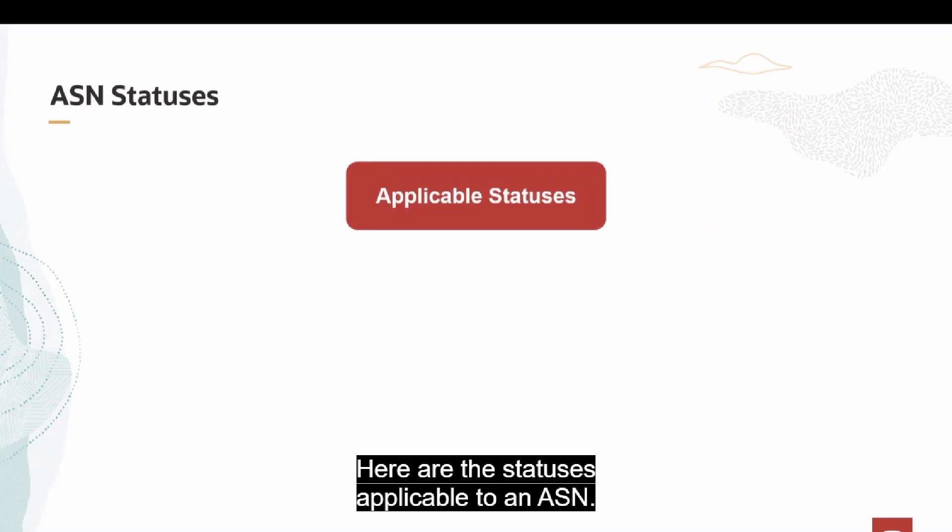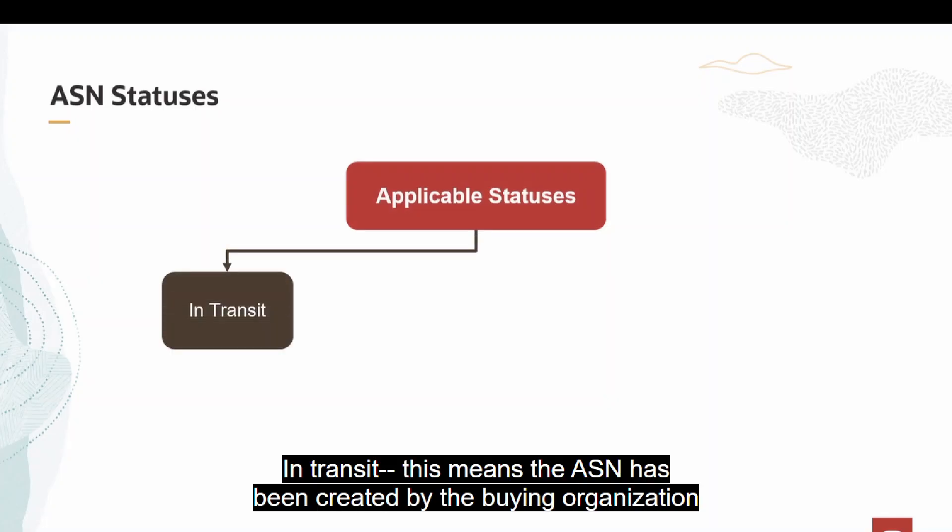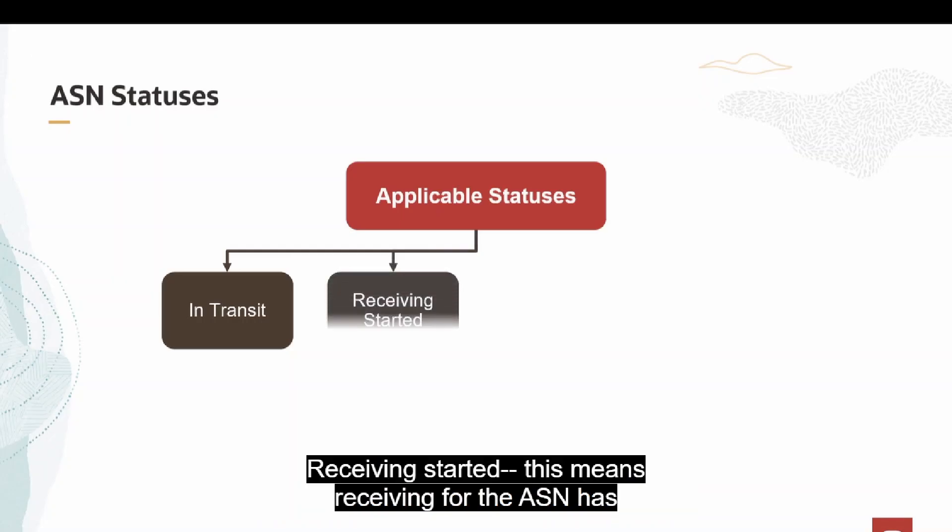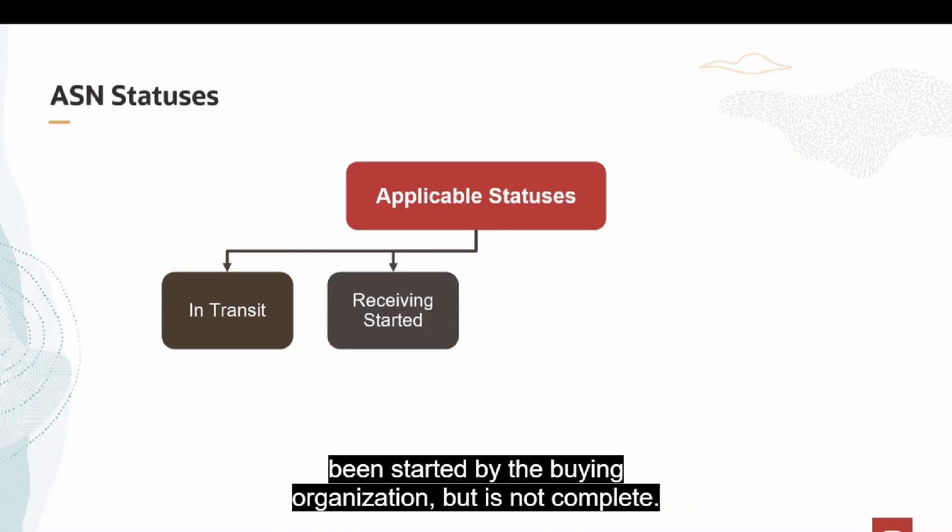Here are the statuses applicable to an ASN. In Transit, this means the ASN has been created by the buying organization but has not yet been received by them. Receiving Started, this means receiving for the ASN has been started by the buying organization but is not complete.